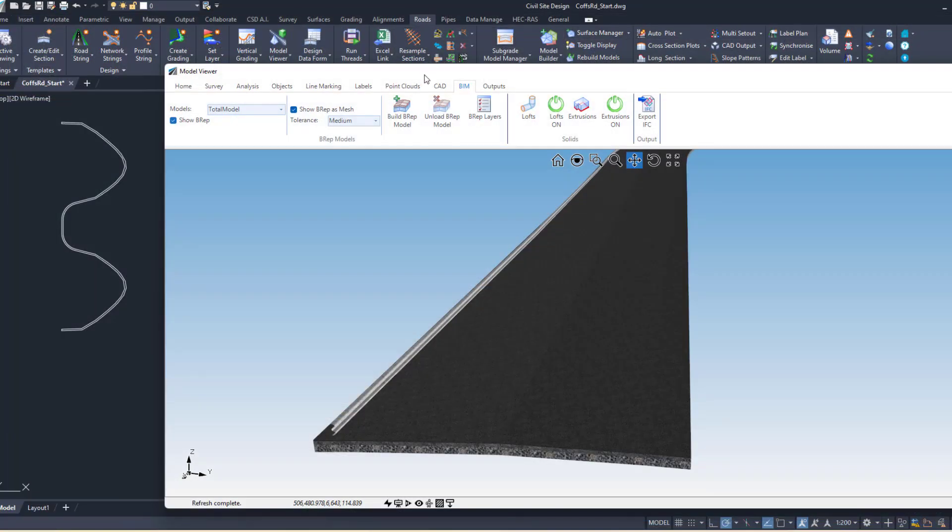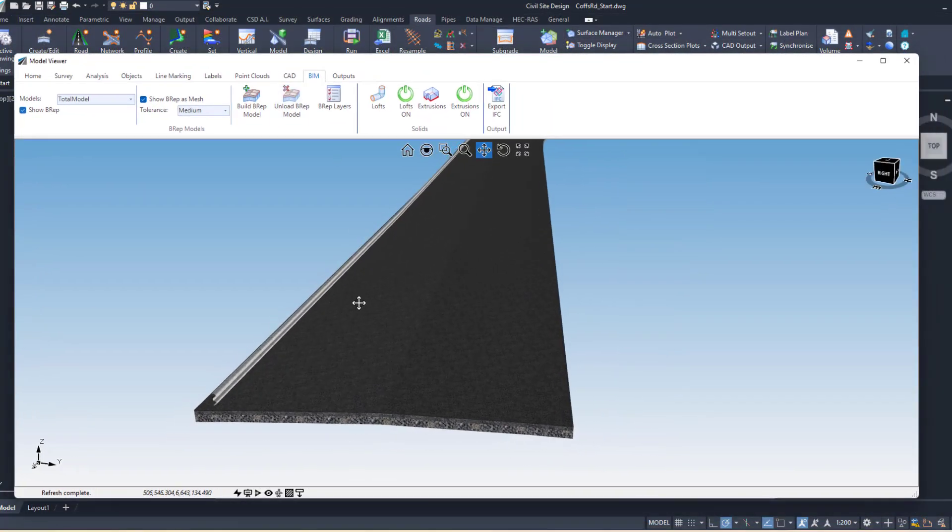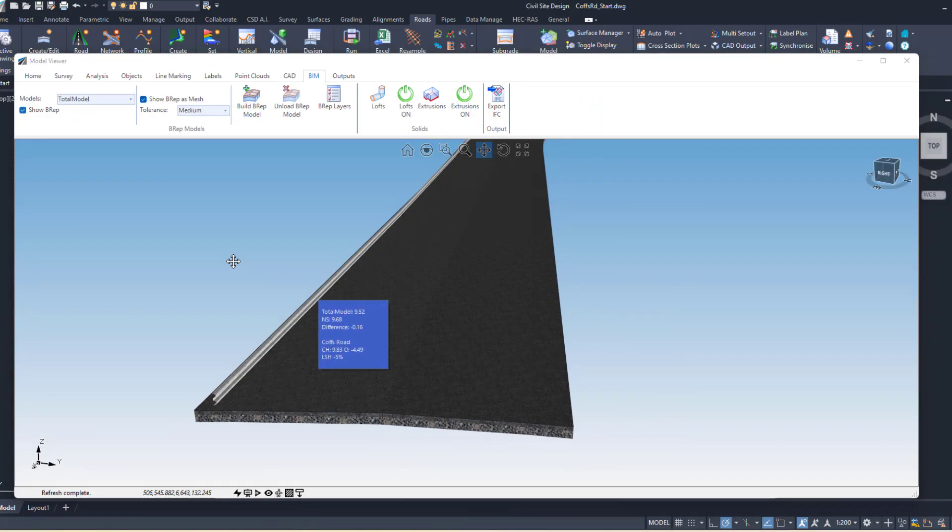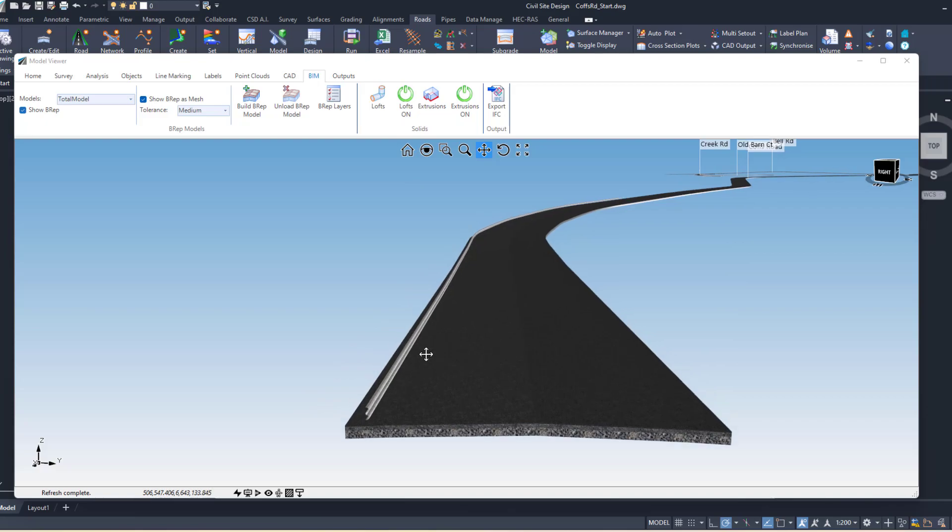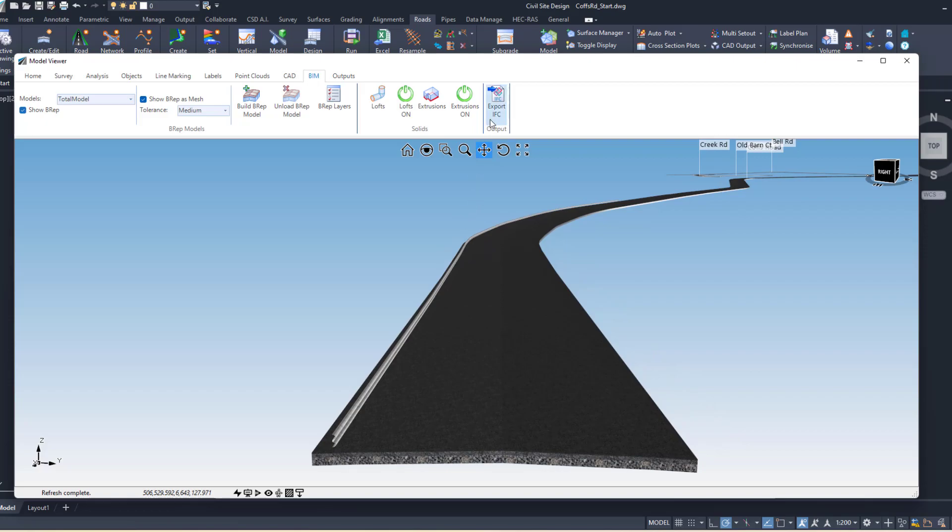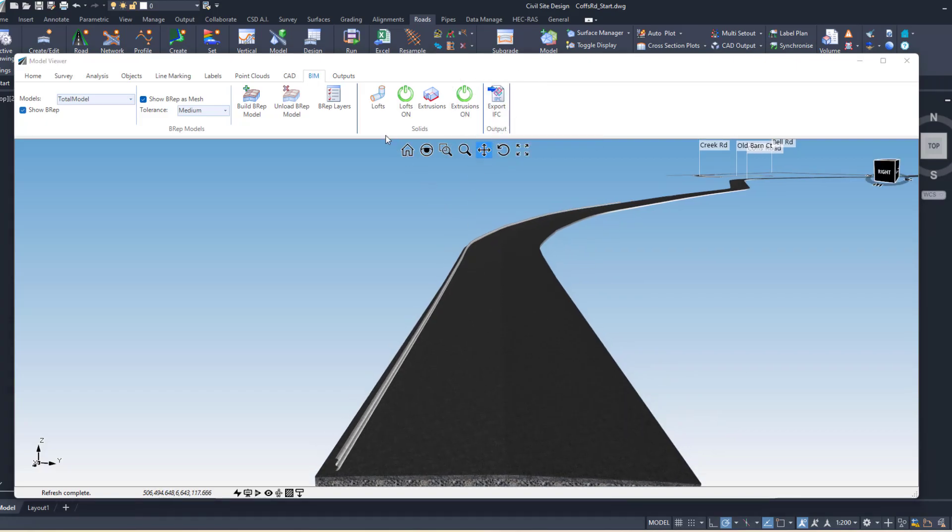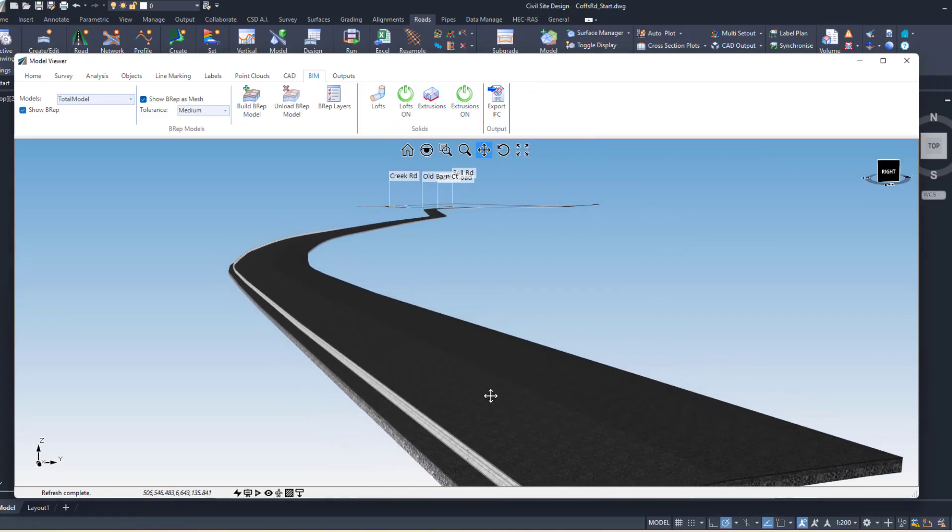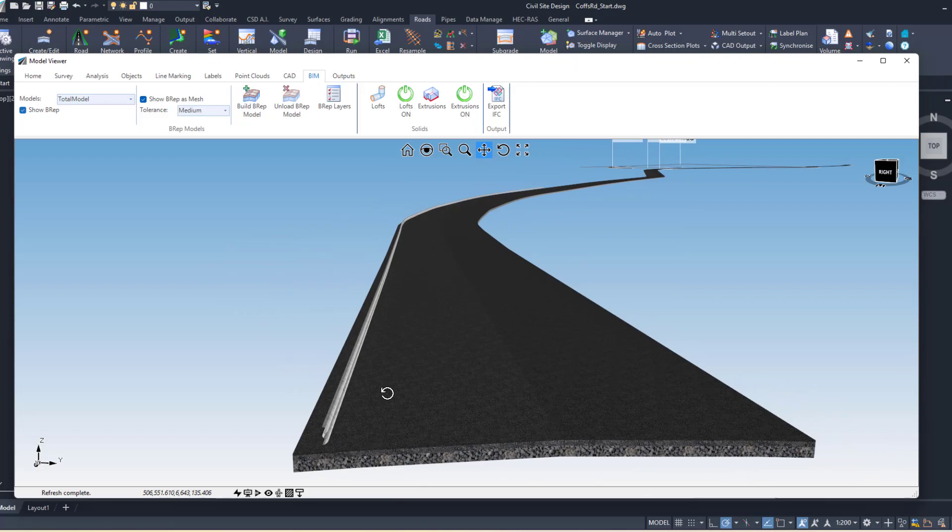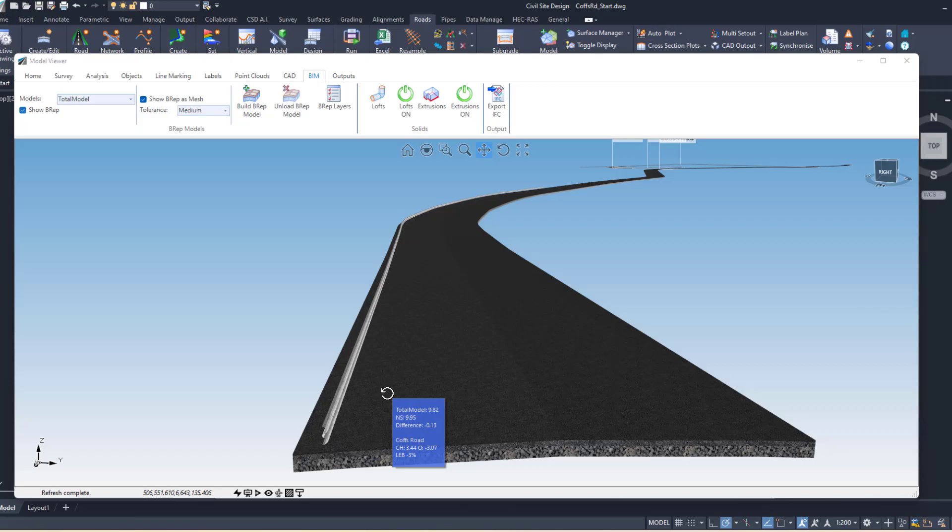That's a quick look at the new BIM tab in Model Viewer. Now we have the ability to create solids for any model - total model or Model Builder models. We've got a great new tool called Lofts, which is like extrusions. Extrusions are sort of vertical and lofts are sort of creating linear shapes by referencing a string. We've improved the IFC export as well, so they now also include lofts and extrusions, obviously, as well as the BREP. And we're also starting to put a few extra properties onto the objects that we output to IFC as well. Thank you for watching this video on the new BIM tab in Model Viewer.